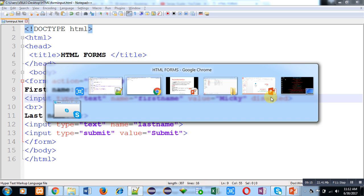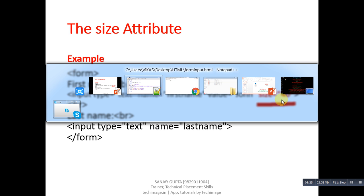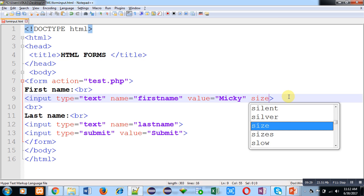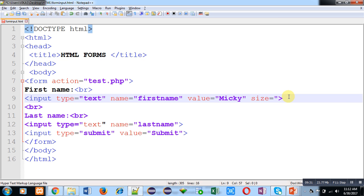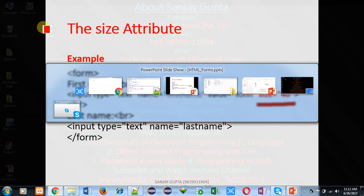Next is the size attribute. With the help of size, you can define the initial size of the text box. I am providing size equals to 50, moving to the web browser, and clicking on refresh. You can see that the minimum text size of this text box is now 50. So if you want to provide some initial size for the text box, you can use the size attribute.